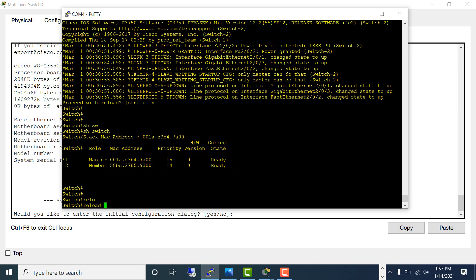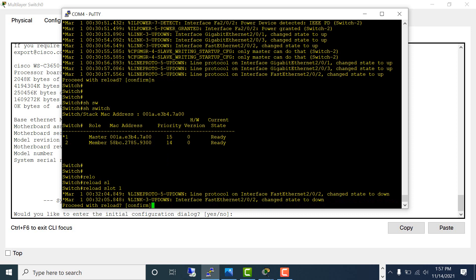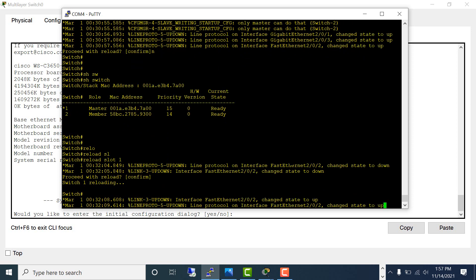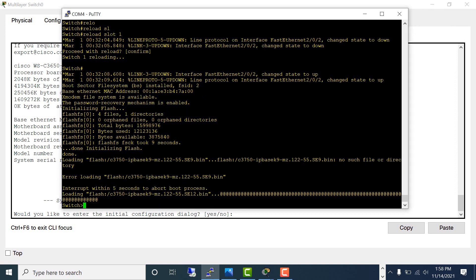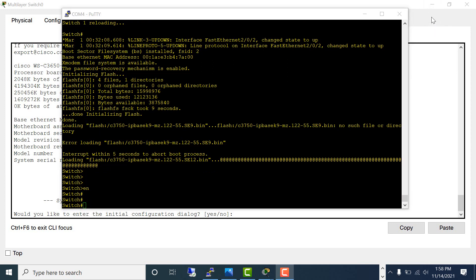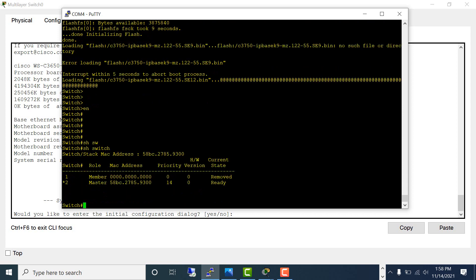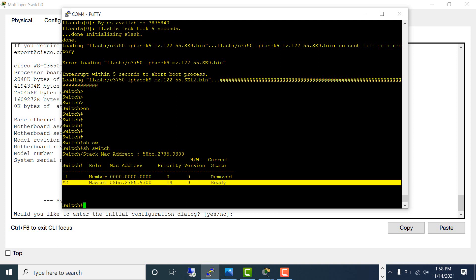Confirm. While the switch is reloading, let's look at the switch status. Switch number two has become the master and is ready. Switch number one, which was the master before, is now listed as a member.